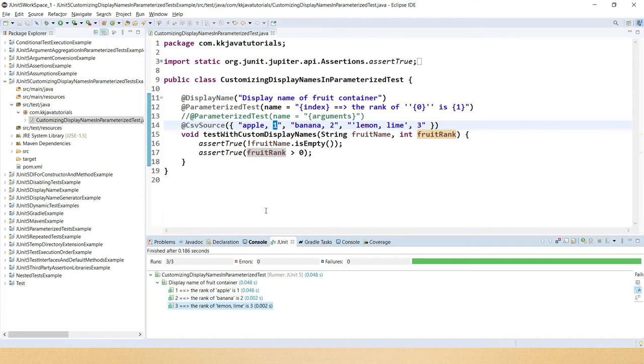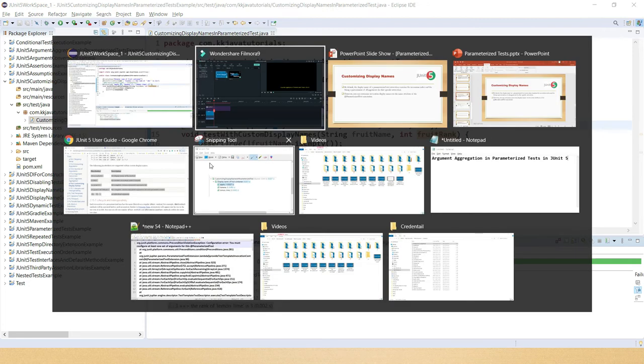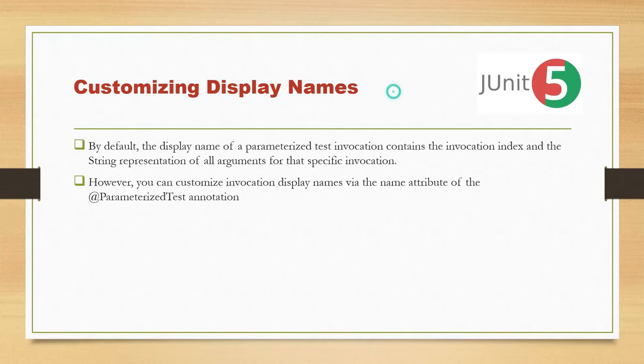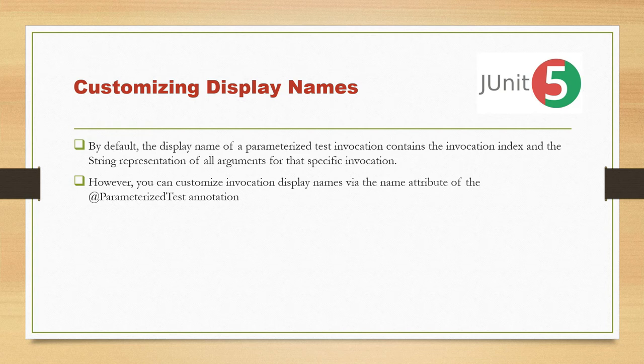Let's review what we discussed in the slide. By default, the display name of the parameterized test invocation contains the invocation index and the string representation of all arguments for the specific invocation. However, we can customize the invocation display name via the name attribute of the @ParameterizedTest annotation.